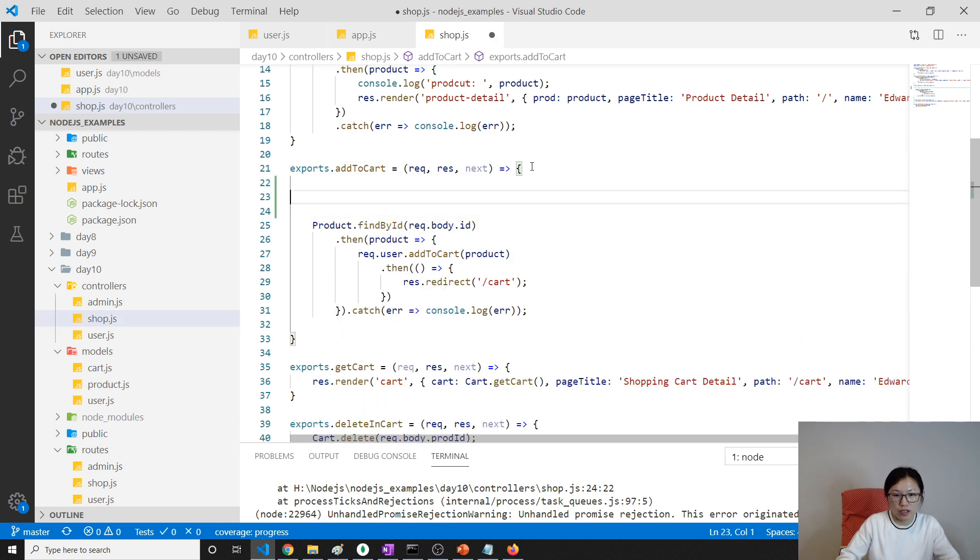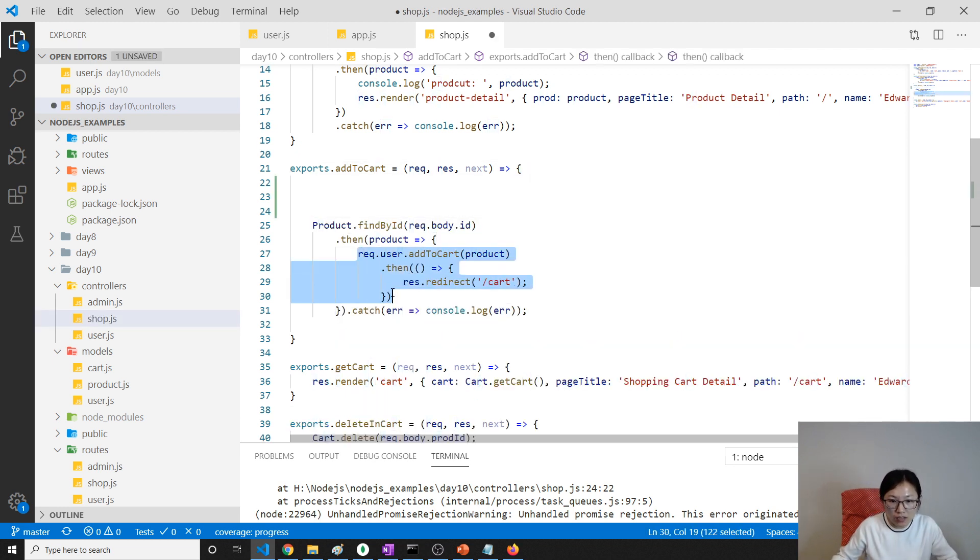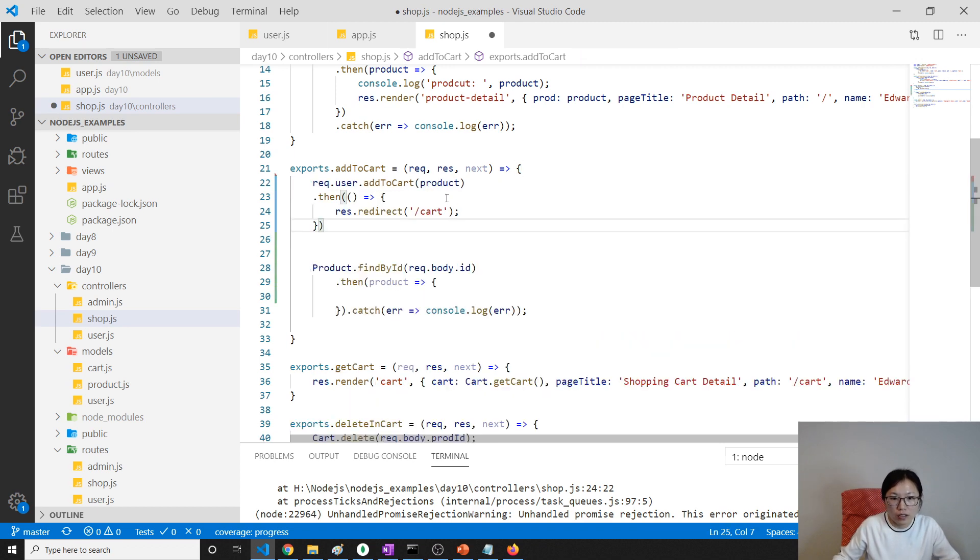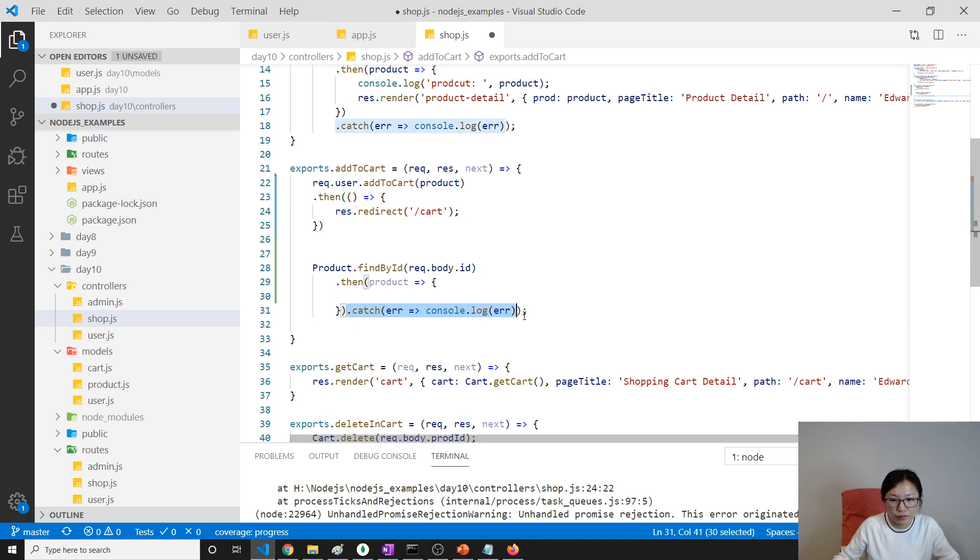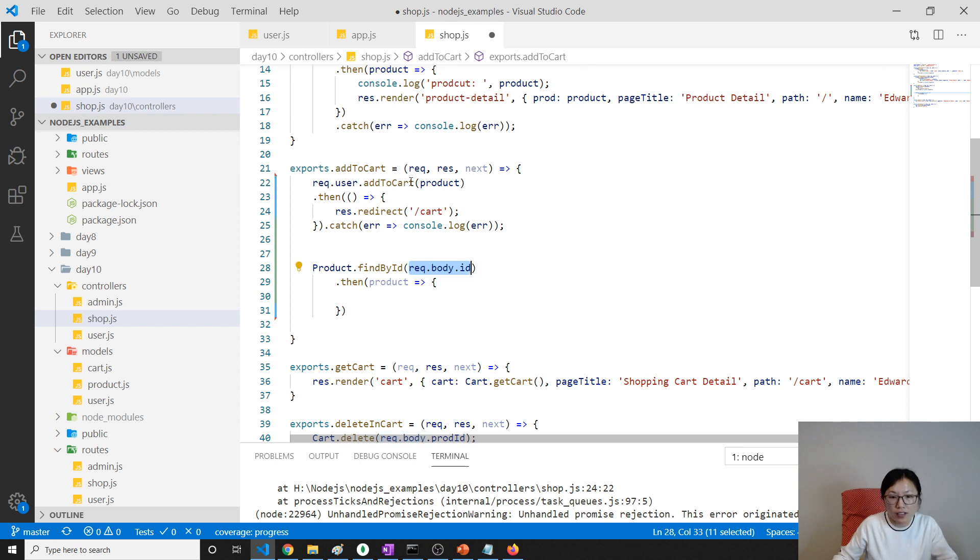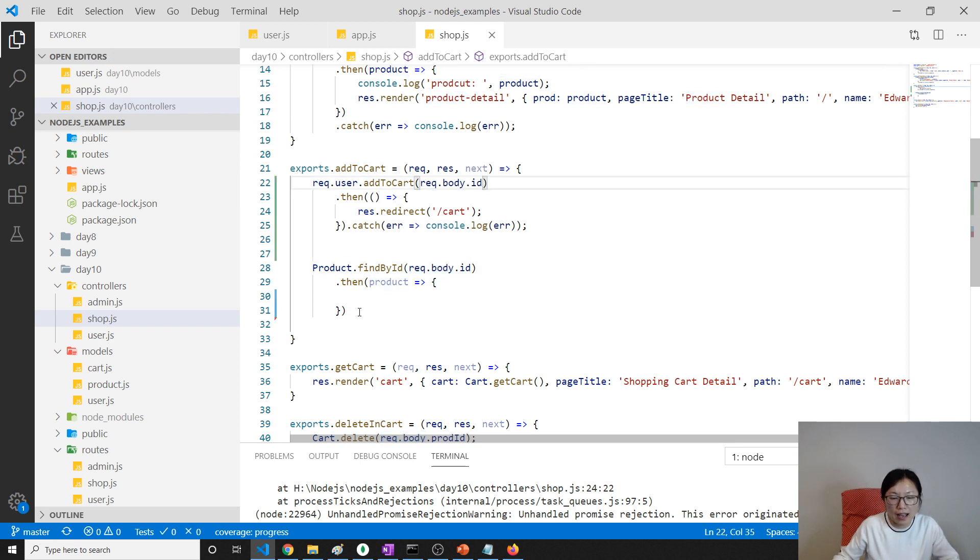Here I'm gonna just want to do like this step, add to cart, and here give a promise. We can just catch, okay? And then for what it received here, that's the product ID.